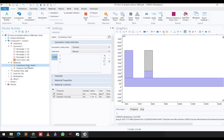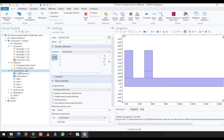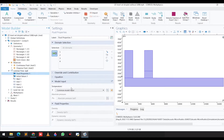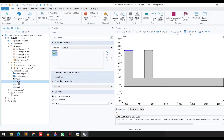We have selected two different physics. The first one is laminar flow. In the laminar flow settings, you can see we have assigned the different fluid properties. If you go to the walls, we have applied a no-slip boundary condition.